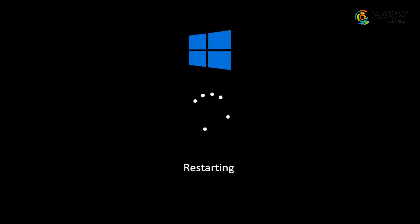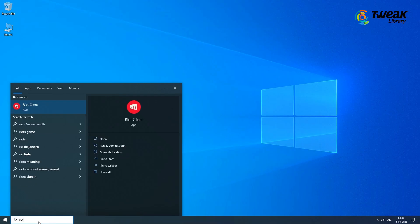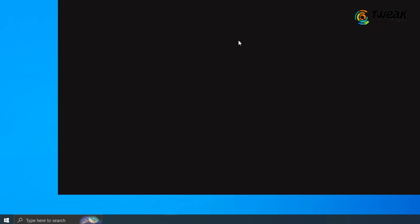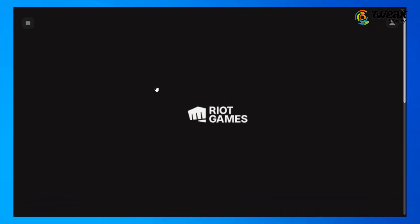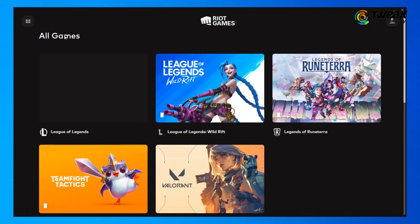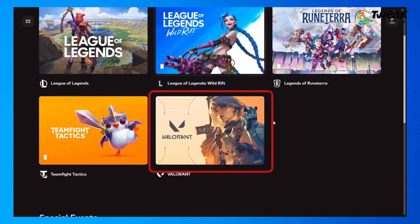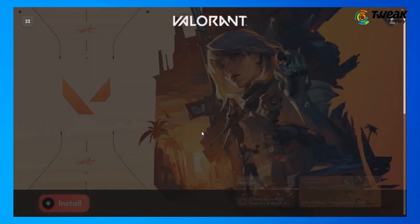If you want to reinstall Valorant, first restart your PC and then open the Riot client and login. Usually, you will find a section called My Games that lists all your installed games but it may not appear if you haven't installed any game.